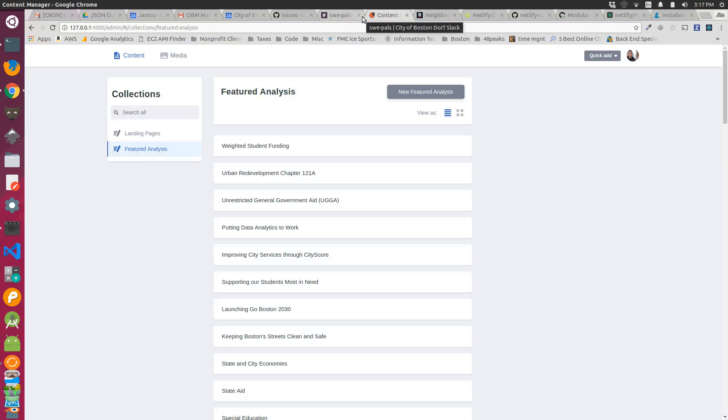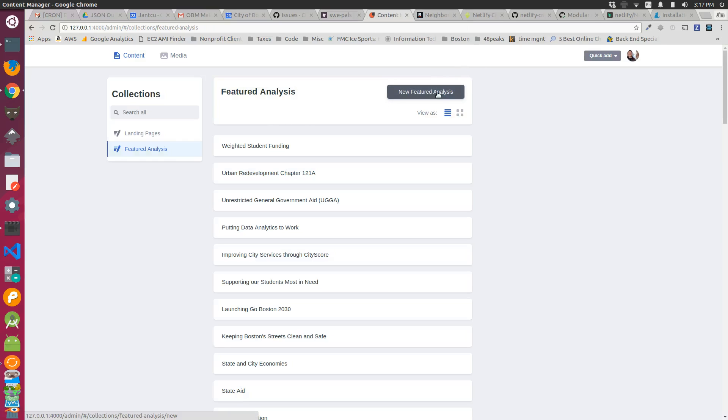So I was playing around with setting up Netlify5 for a project I'm working on with the city of Boston, and I was able to finally set up a field that is a multi-value field.